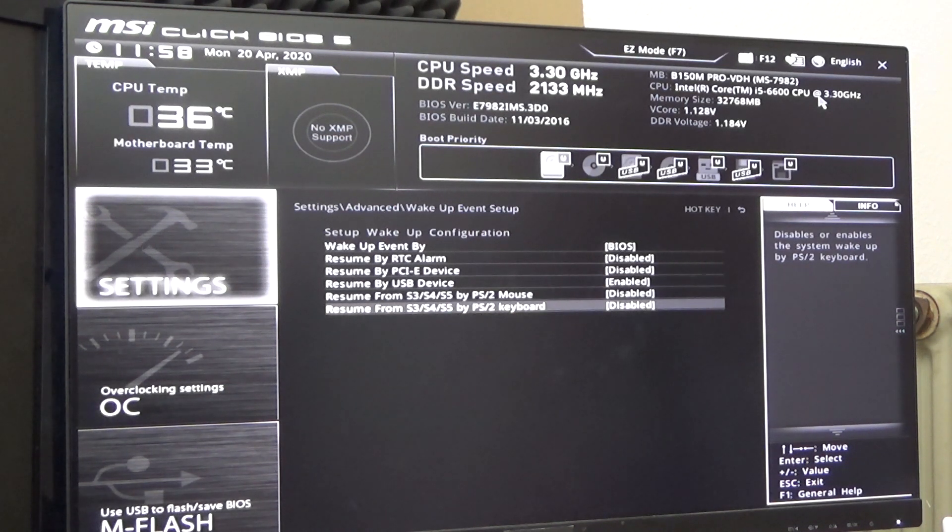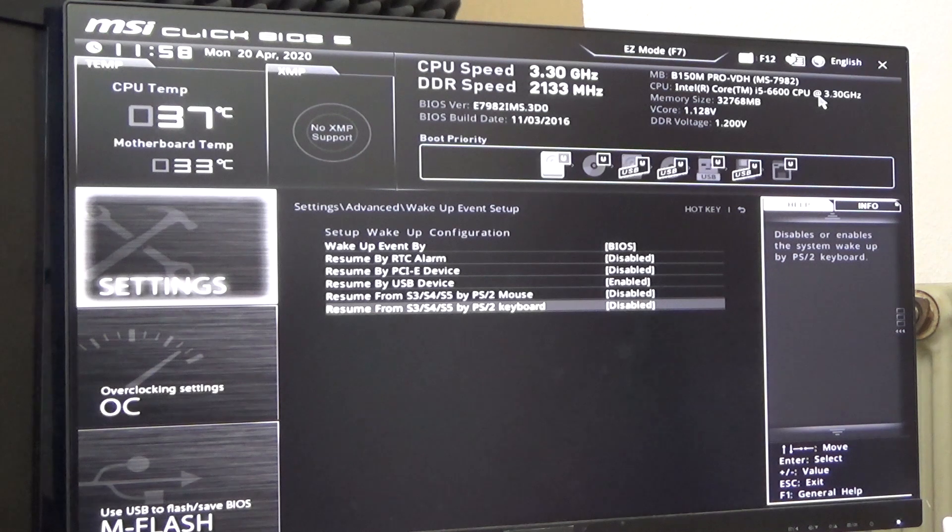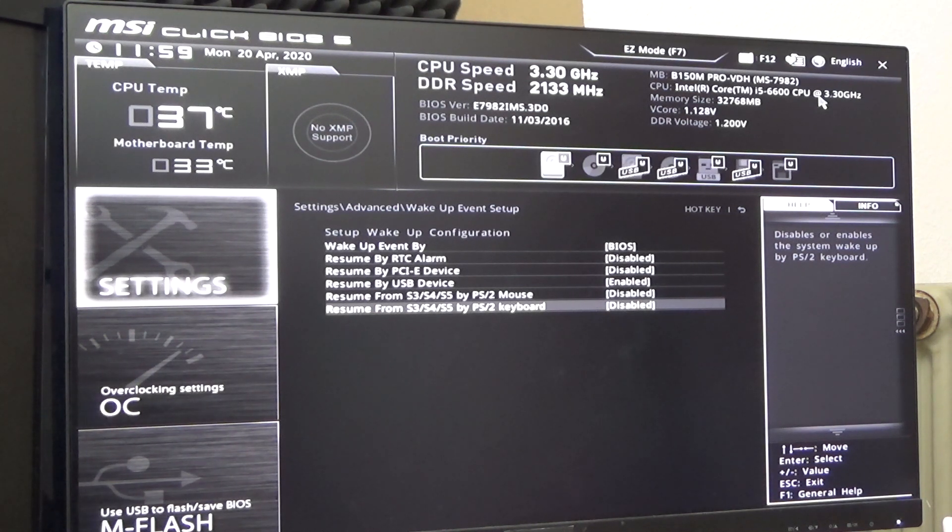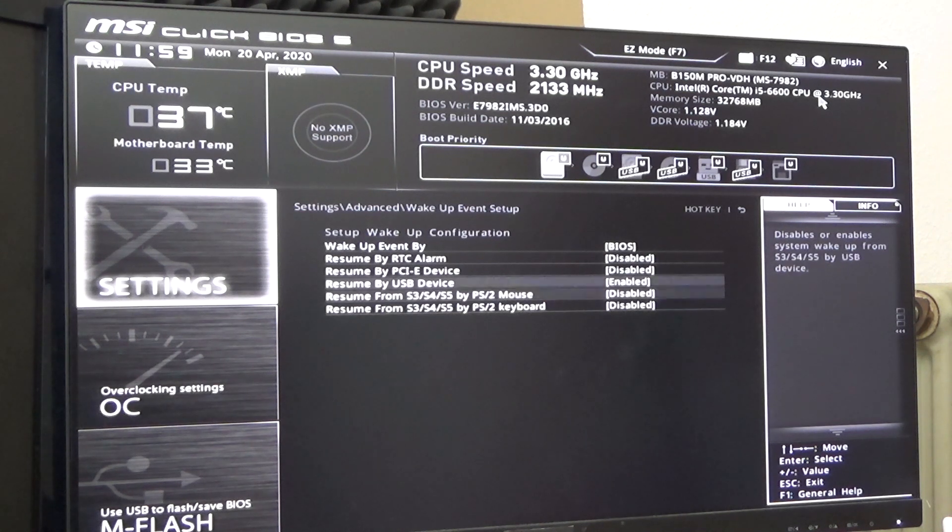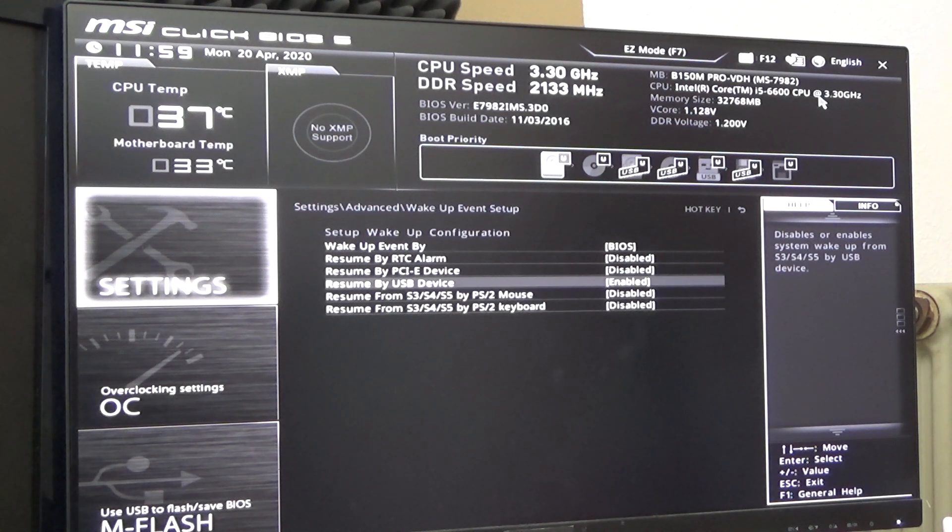I did try resume by PS2 keyboard because I thought maybe they just kept the old terminology to generally describe keyboards or maybe in the background USB keyboards are still PS2 keyboards who knows.